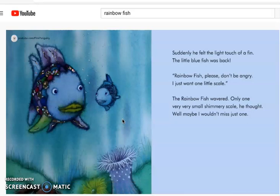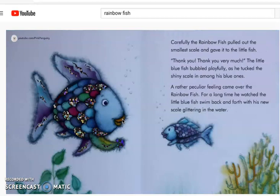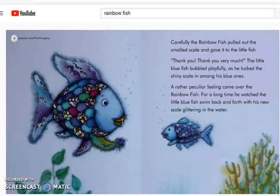Suddenly, he felt the light touch of a fin. The little blue fish was back. Rainbow Fish, please don't be angry. I just want one little scale. The Rainbow Fish wavered. Only one very, very small shimmery scale, he thought. Well, maybe I wouldn't miss just one. Carefully, the Rainbow Fish pulled out the smallest scale and gave it to the little fish. Thank you, thank you very much, the little blue fish bubbled playfully as he tucked the shiny scale in among his blue ones. A rather peculiar feeling came over the Rainbow Fish. For a long time, he watched the little blue fish swim back and forth with his new scale glaring in the water.